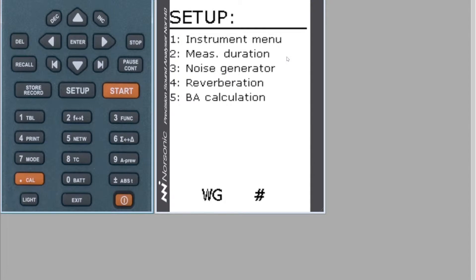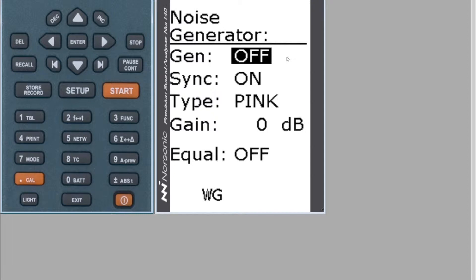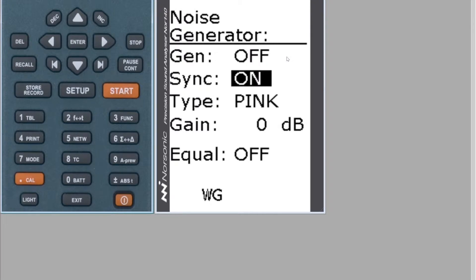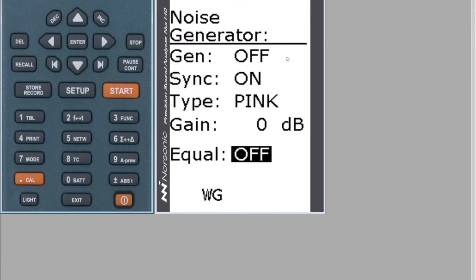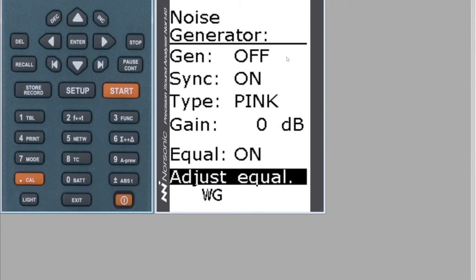In here you can set the details for the Noise Generator, number three. You can turn this on — this is for your source and receiver room measurements if you're using the signal cable to generate the signal from the meter to the speaker. There should be an equalizer function on your meter, though some meters don't have this on the latest versions. To turn this on, press the Inc key and it gives you the option to adjust the equalization.